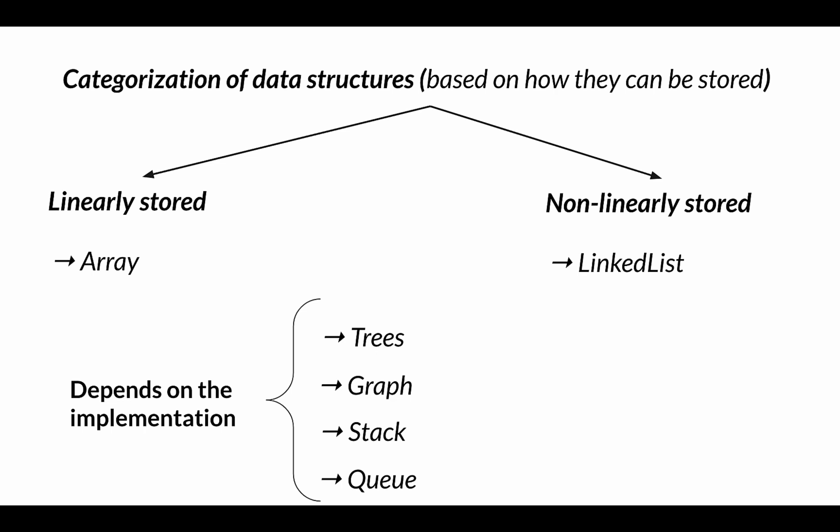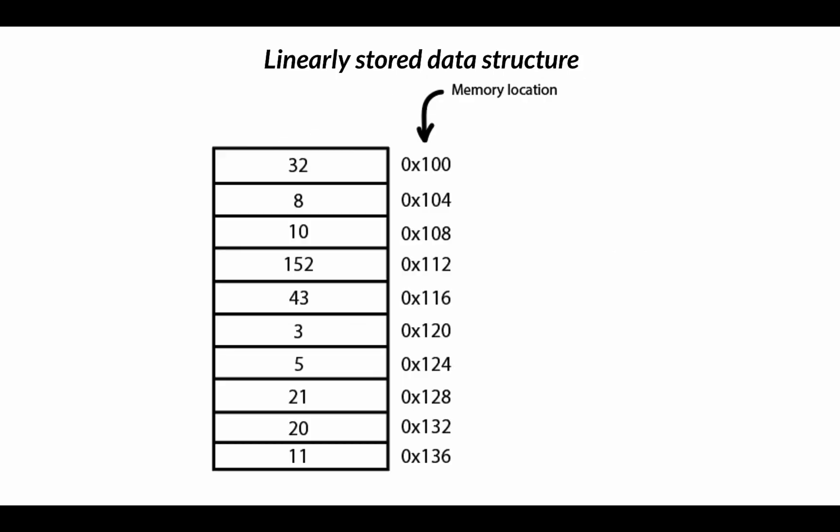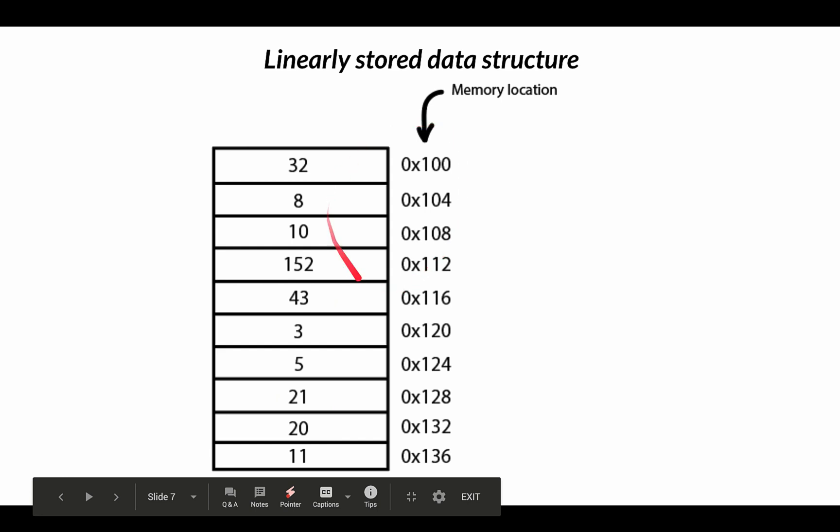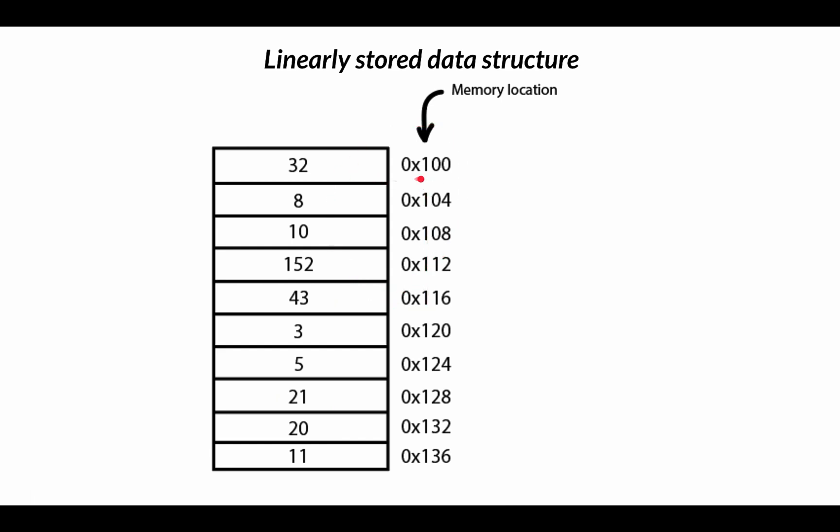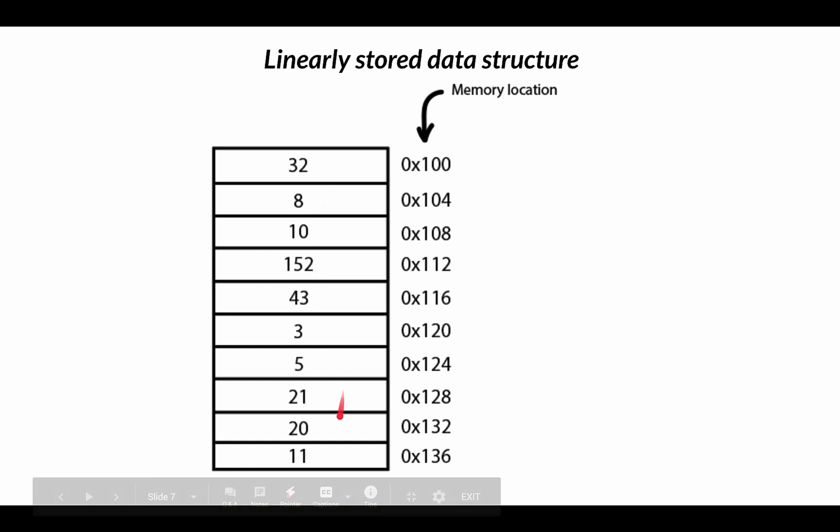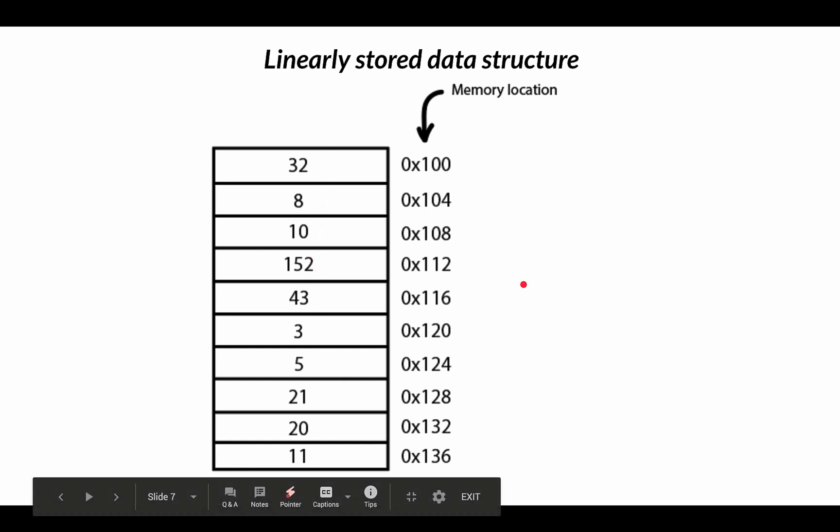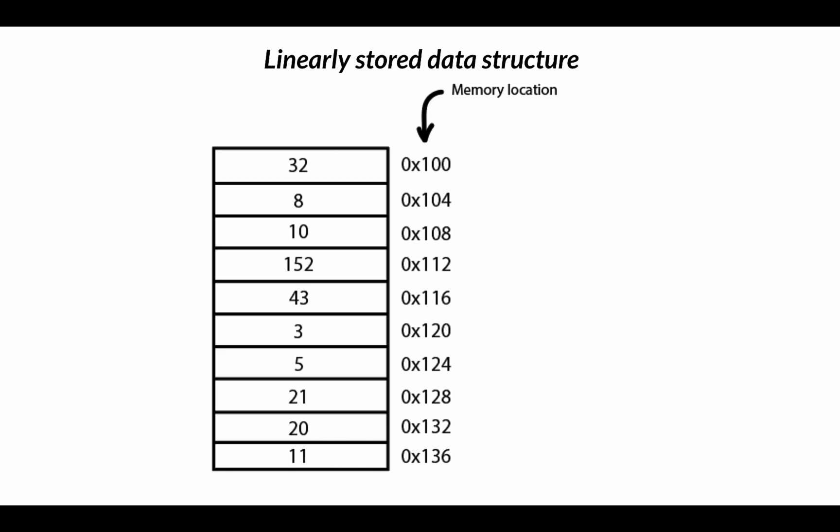With linearly stored data structures, each element of data is stored consecutively in the memory, and this can be visualized like this. So if we have a data structure called array with elements 32, 8, 10, 152, 43, and so on, this is how they will be stored in the memory. You can see that they are linearly stored, and this is the memory location where they are stored. The disadvantage is that at the end of the structure there may be some wasted space that holds no data. Because if you have defined an array of size 10 and if you only store five values, only five memory blocks will have that data and the rest five would be empty. So that's the disadvantage here. There is some memory wasted in the end.